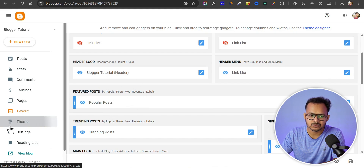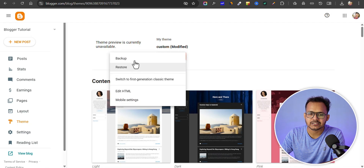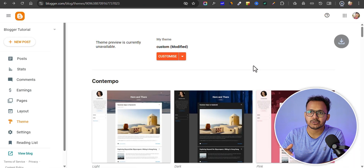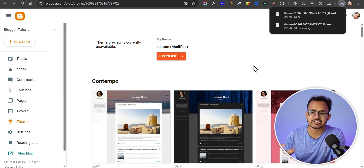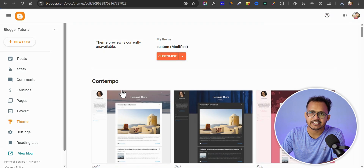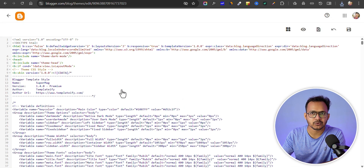For this, let's go to theme. Before we make any changes, make sure to take a backup of your theme so that if you make any mistake in the process, you can easily restore it using the backup file. Just click on edit HTML and copy and paste the old XML file.